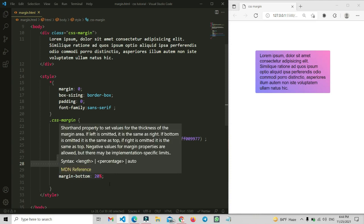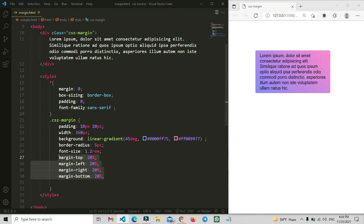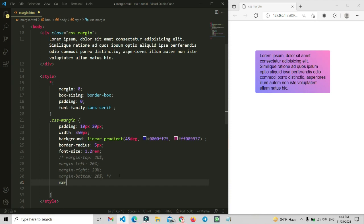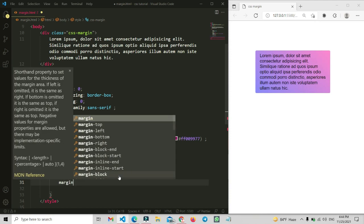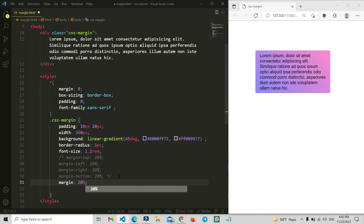Now let me comment out all those individual properties and show you the margin shorthand. So with just the margin property: if you enter one value — for example, margin: 20% — it will apply to all four sides: top, right, bottom, and left. It takes space of 20% all around.